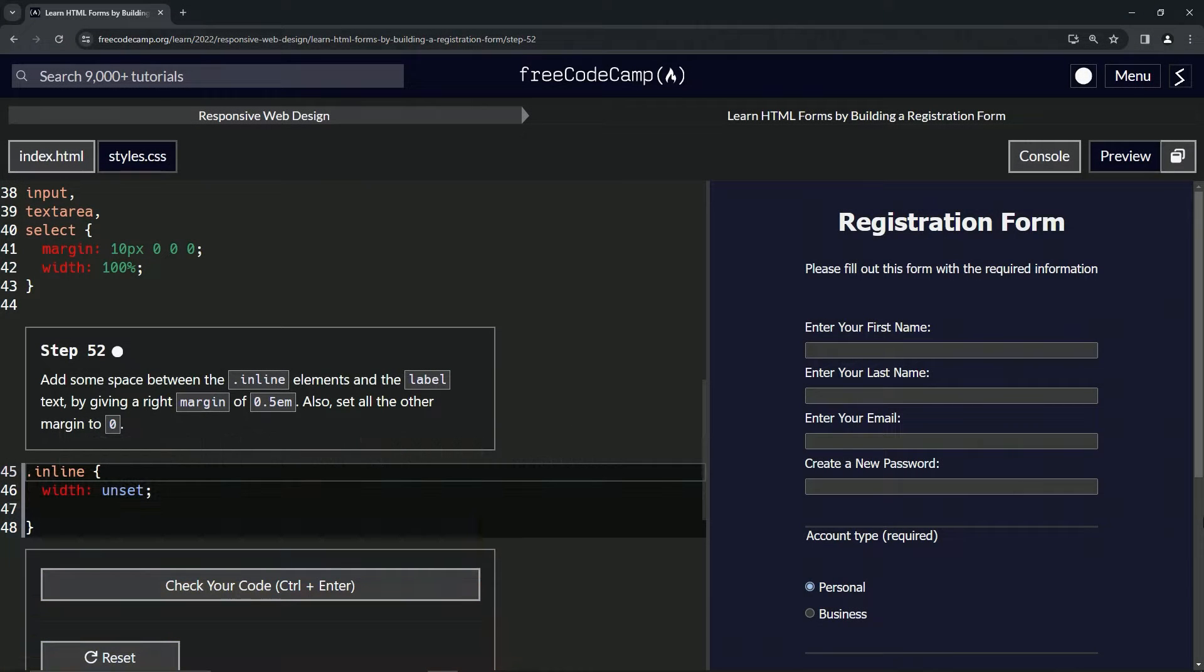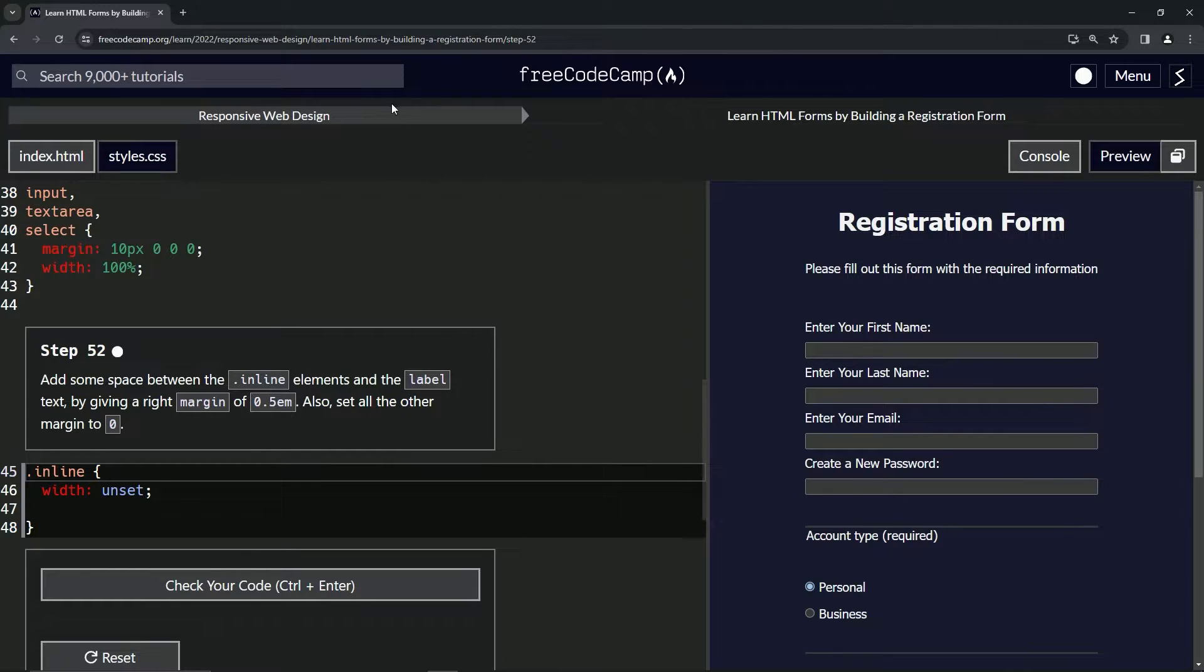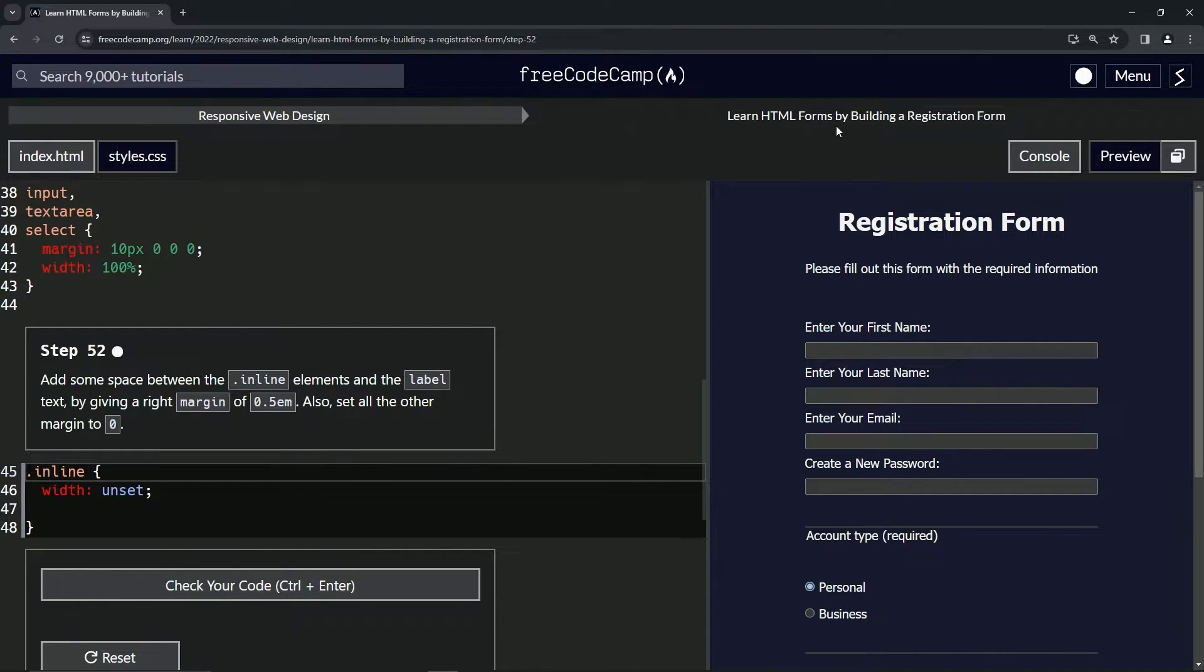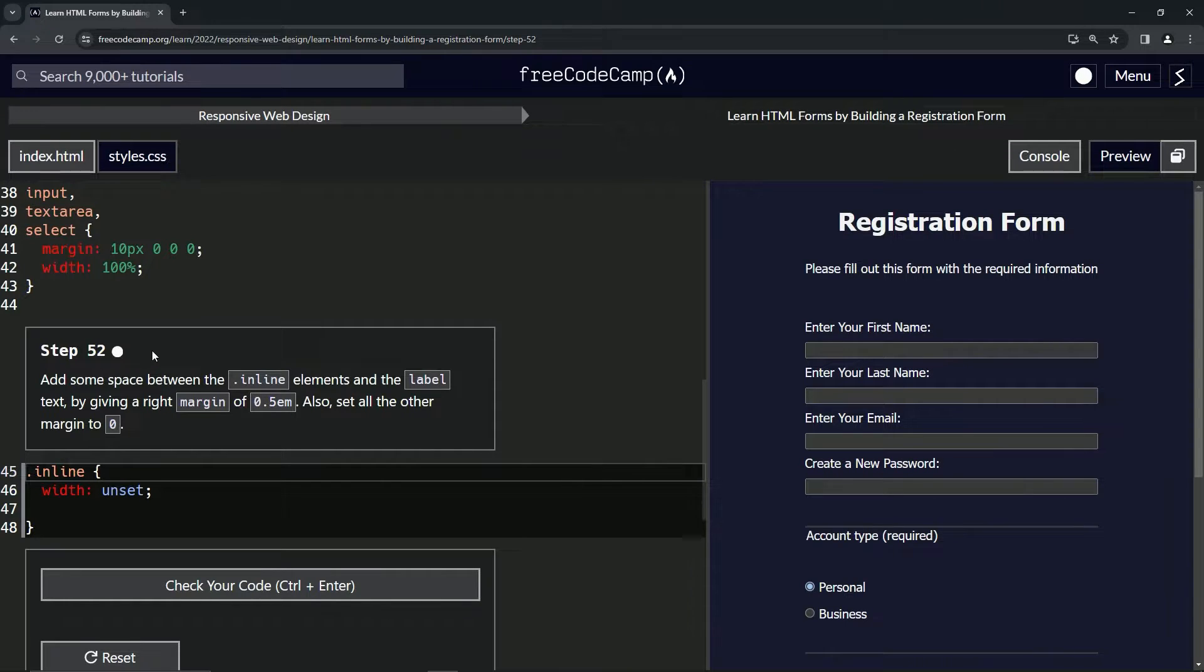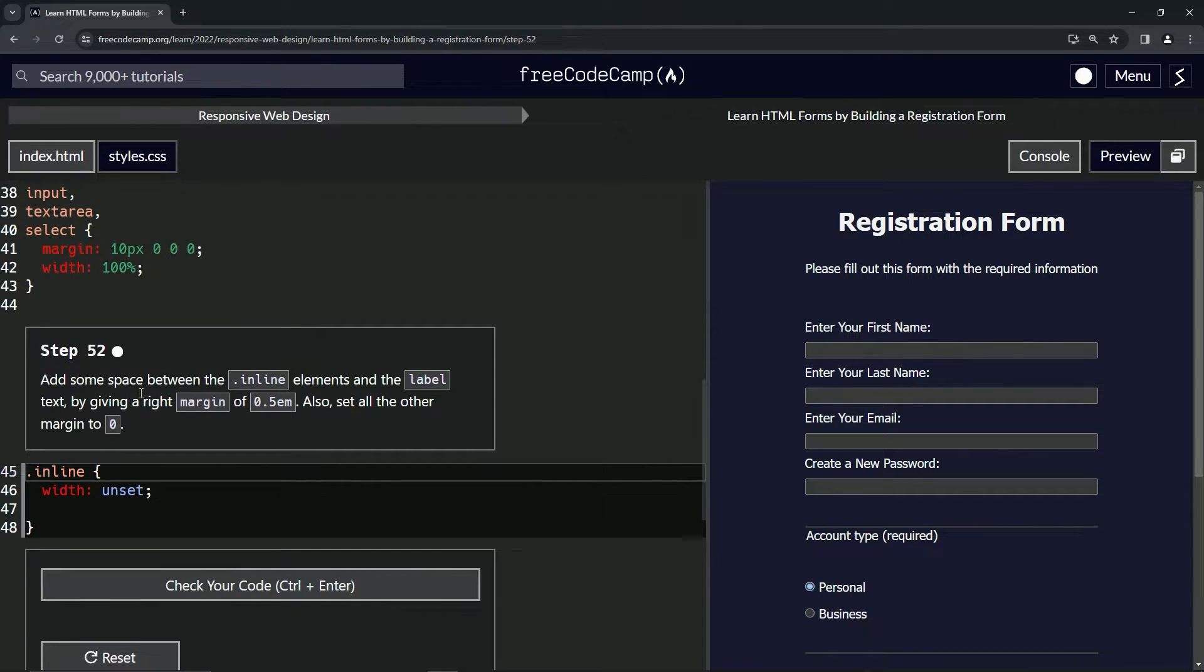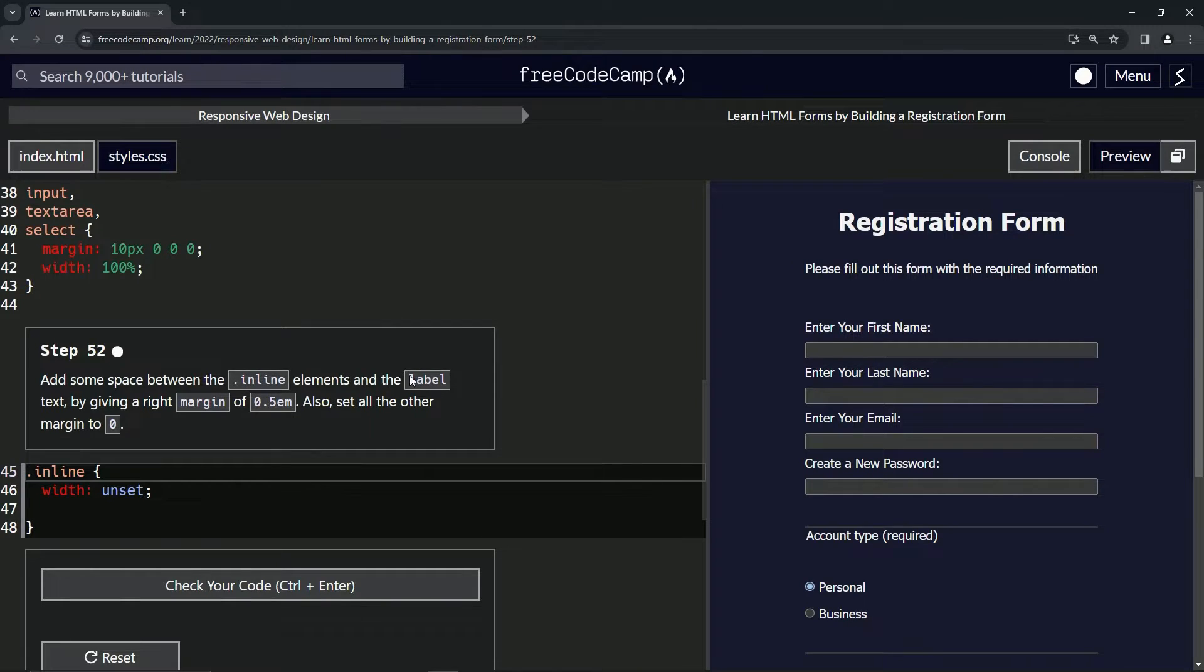All right, now we're doing FreeCodeCamp responsive web design, learn HTML forms by building a registration form step 52. So now we're going to add some space between the inline class elements and the label text by giving it a right margin of 0.5em.